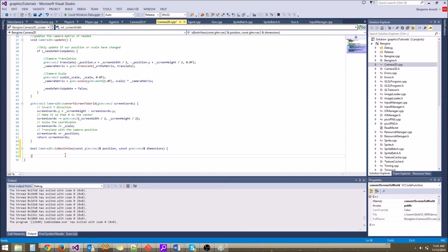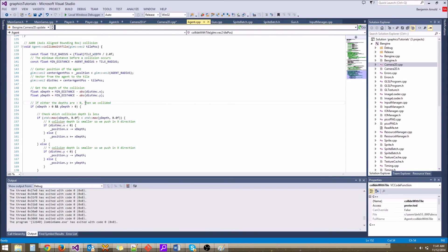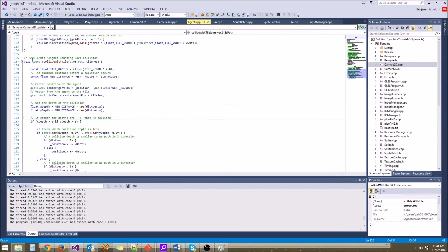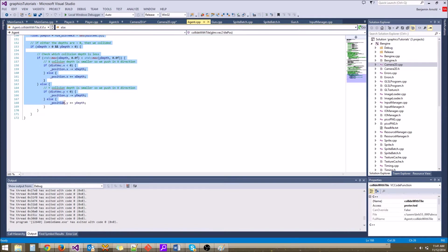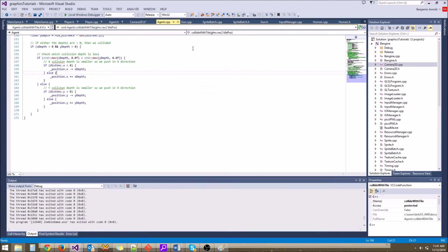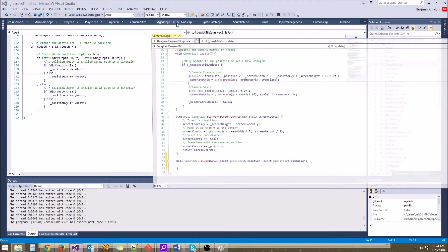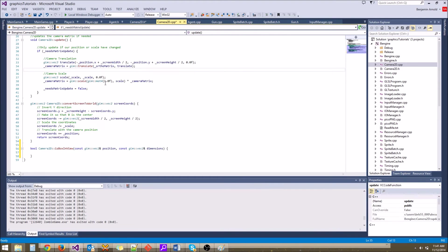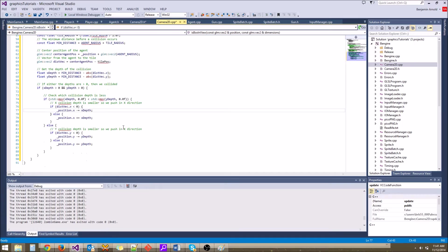Now what we can do here is use a little copy-paste magic. We're going to grab this collideWithTile function from agent. We're going to grab everything out of this, and we're going to modify it for our needs, because this is the same algorithm that we are going to need.